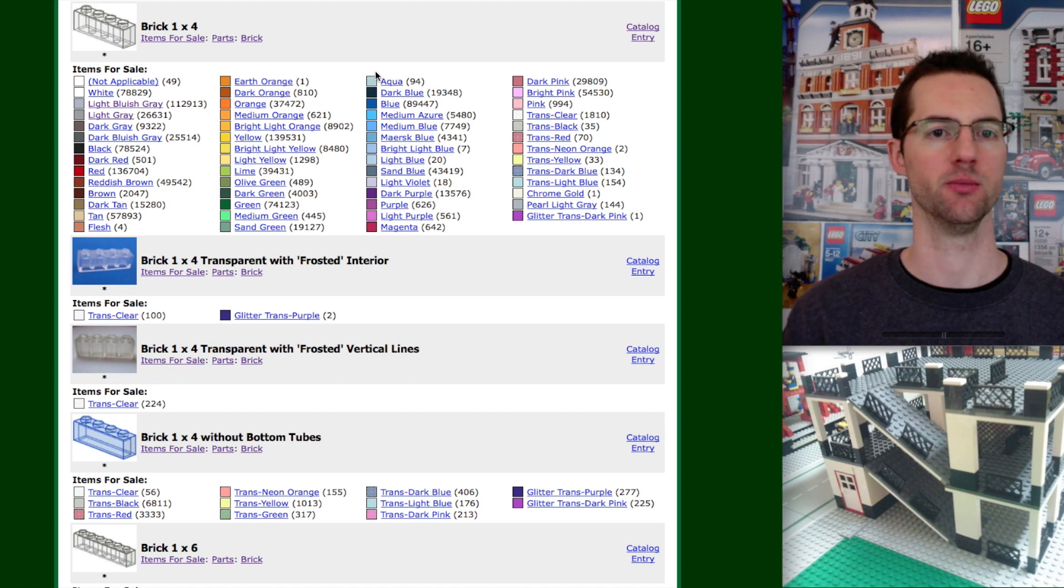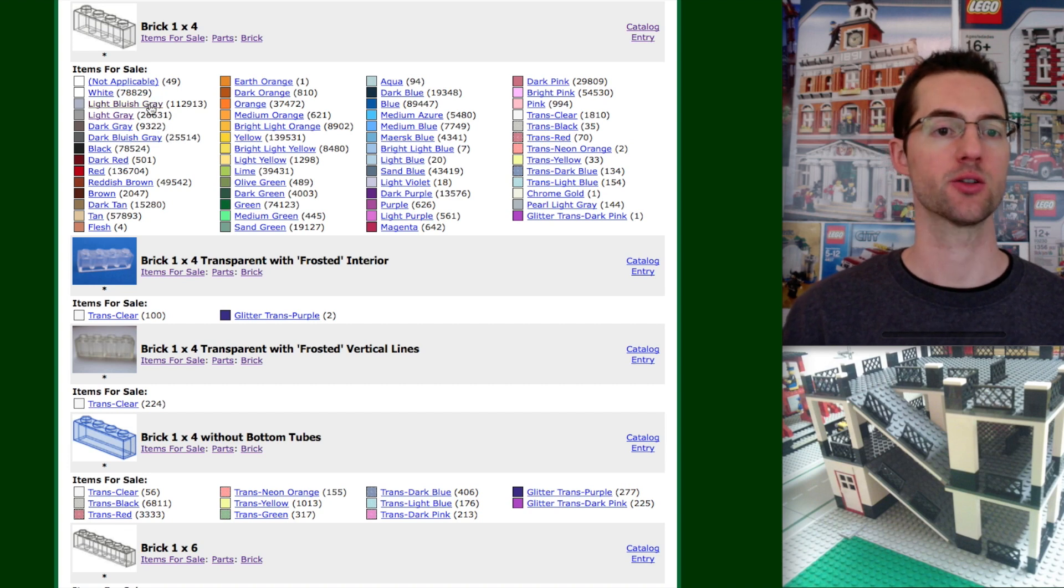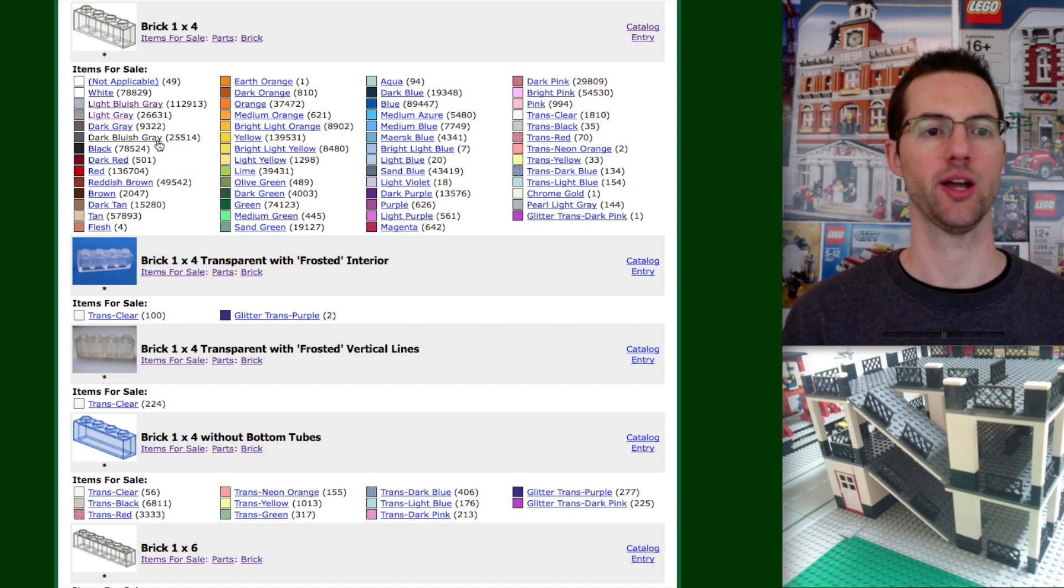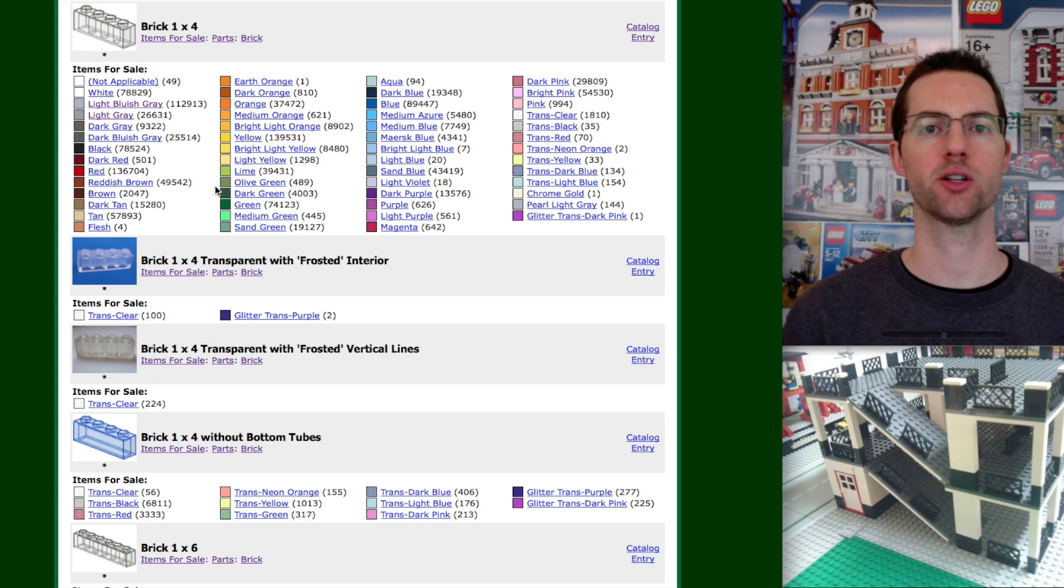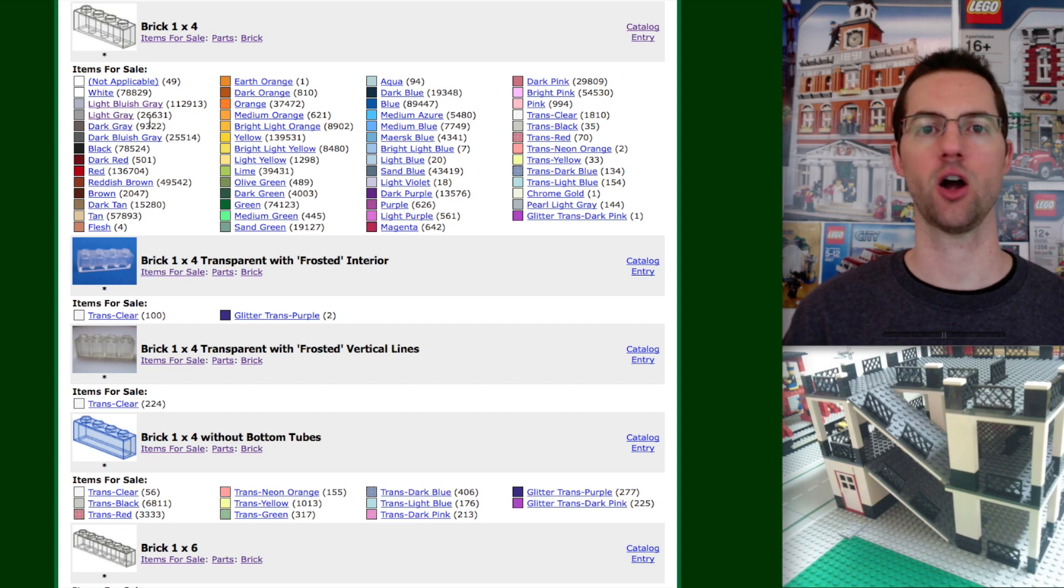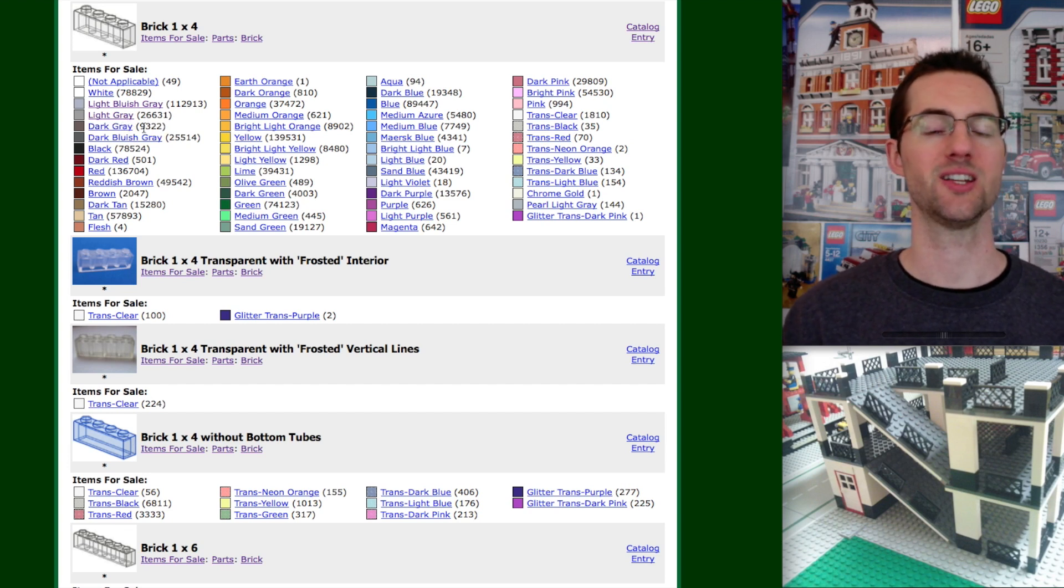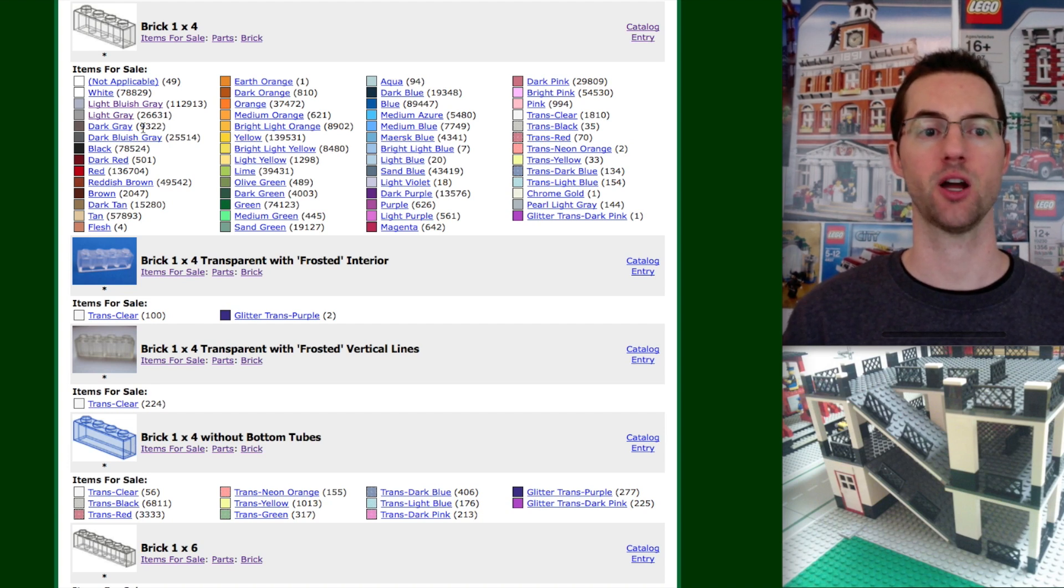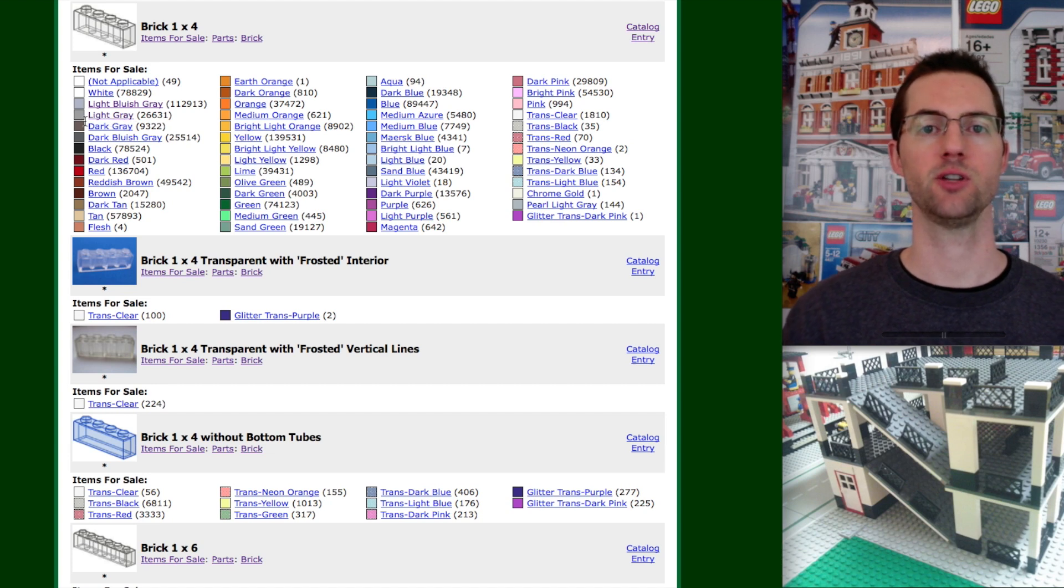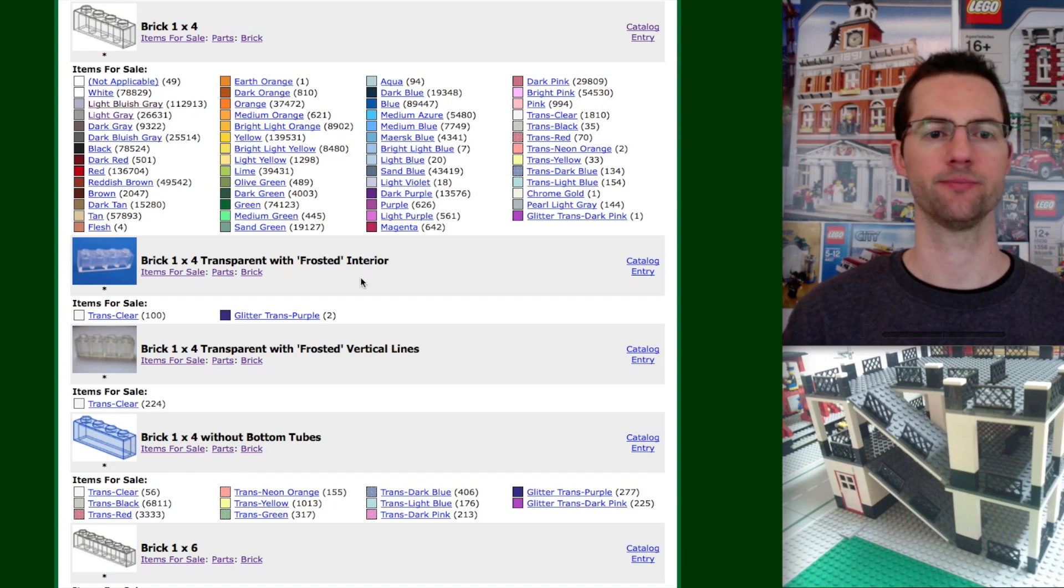For these 1x4 bricks, these are all the different colors that you can purchase this brick in. Pretty awesome. The different types of gray - there's light bluish gray, light gray, dark gray, and dark bluish gray. Remember these bluish gray colors are the new LEGO colors, which means current sets being released by LEGO are being released in these two colors. The light gray and the dark gray are discontinued colors, which means LEGO is not releasing any sets with those specific colors. So you're going to find almost exclusively used parts when you look by those colors.